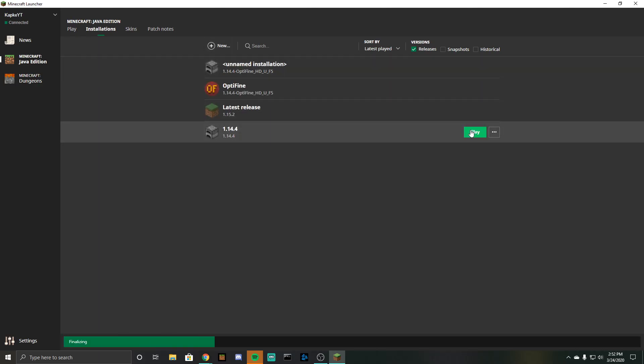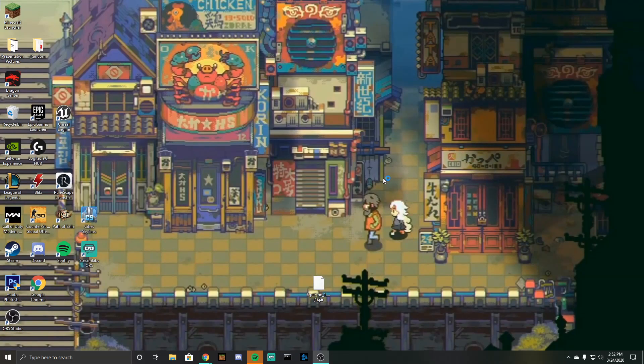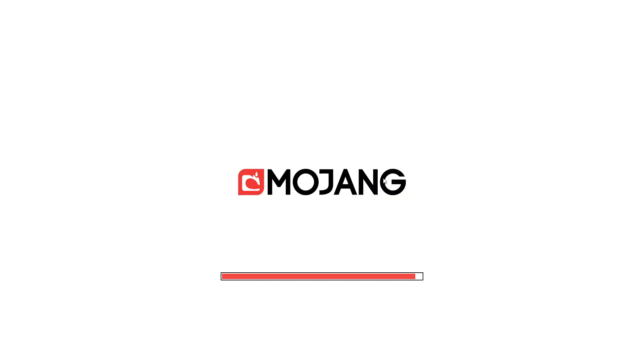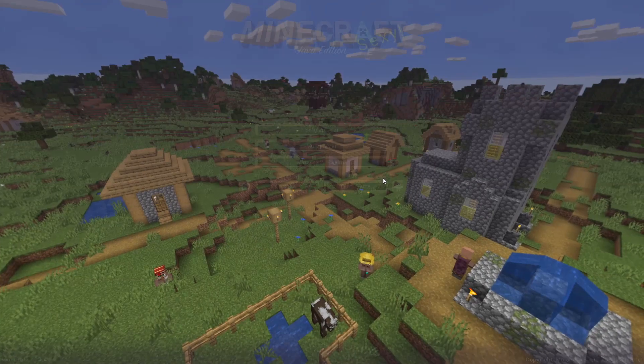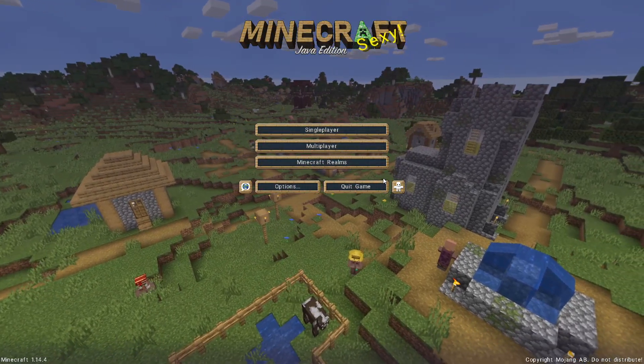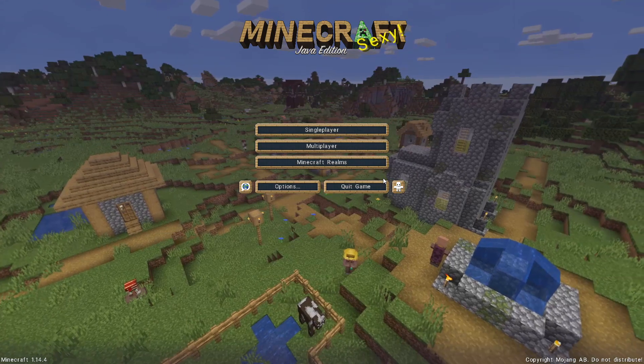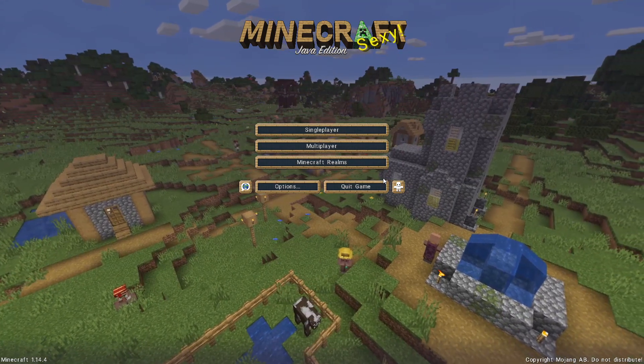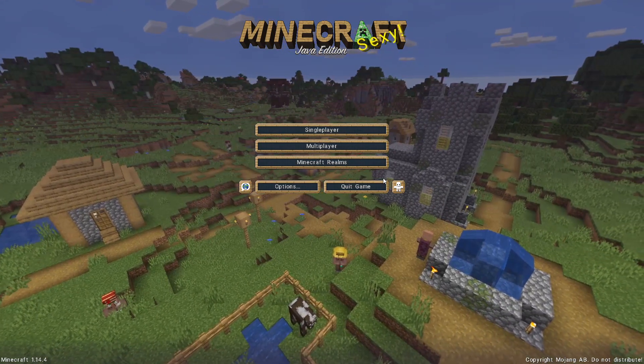So now you guys can use my other tutorials that will be coming out such as shaders and whatnot, so that you can play on Minecraft with shaders now and it will also help you with FPS and other things like that. So if you guys did enjoy this tutorial and found it helpful make sure you guys consider leaving a like.